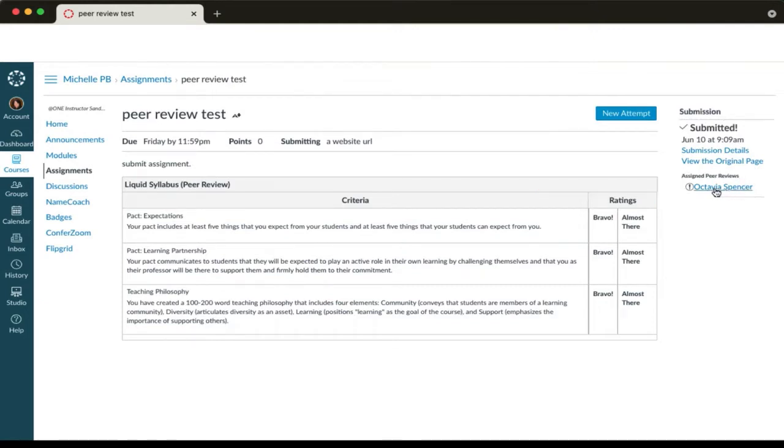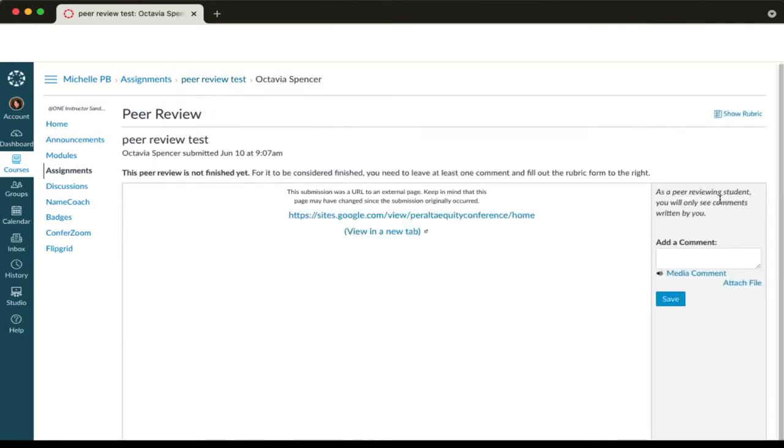When you're ready to begin, click on the name. This will open their submission. You'll see a link to the liquid syllabus.